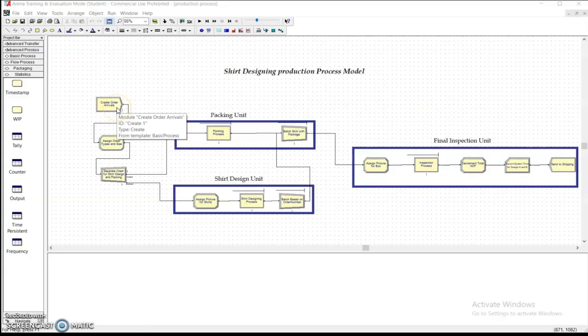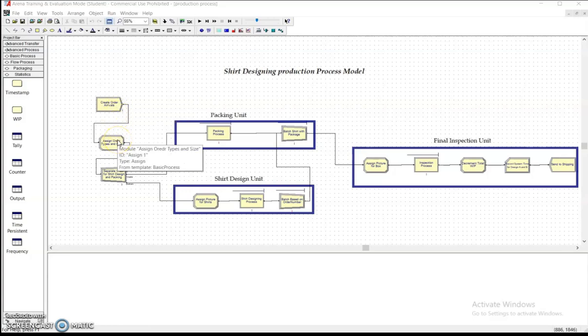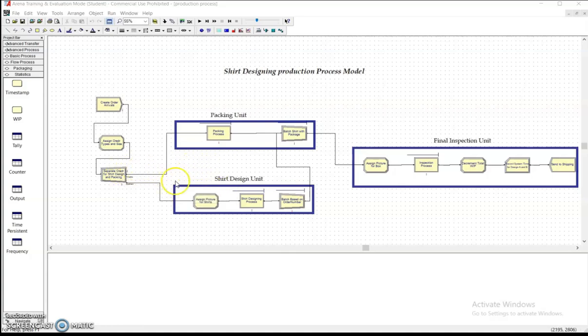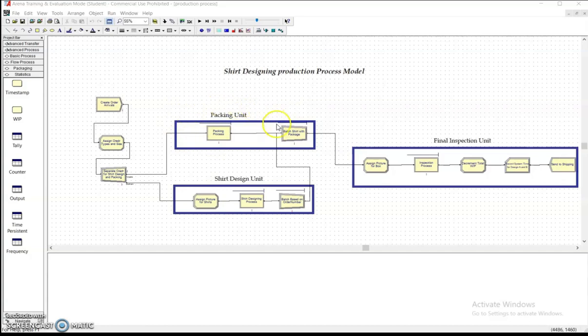First we can see a create module and then the assign module of the order types and size. Next I create a separate module because we can see there are two processes that will be concurrently going. The shirt will be designed in one area after order arrival to the system, and in the other area the individual orders packaging box will be created. Lastly there will be an area for the inspection process.